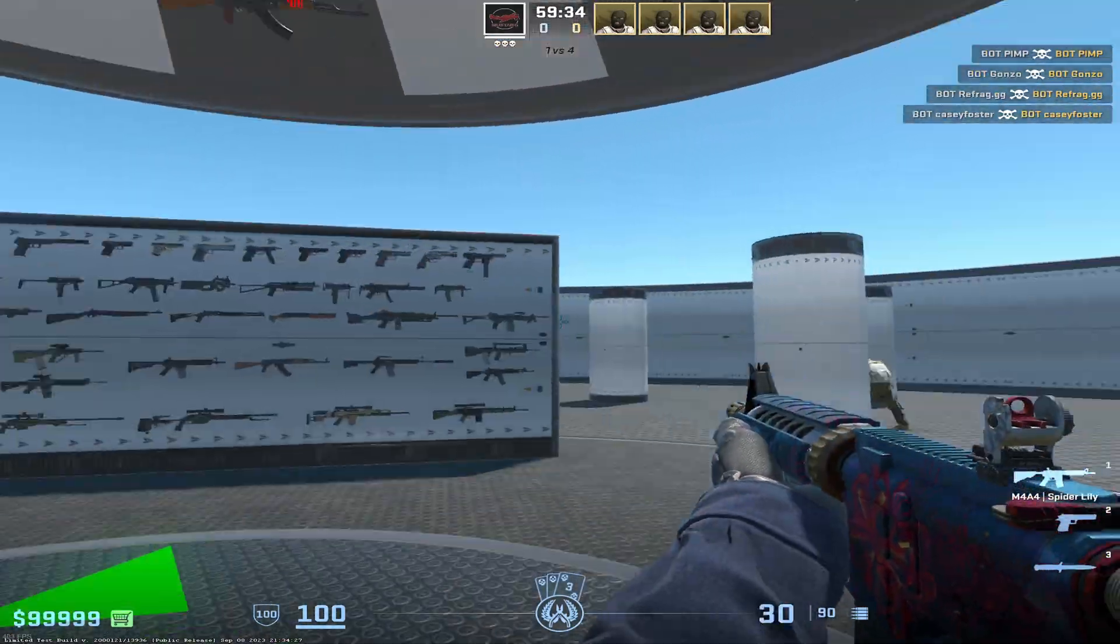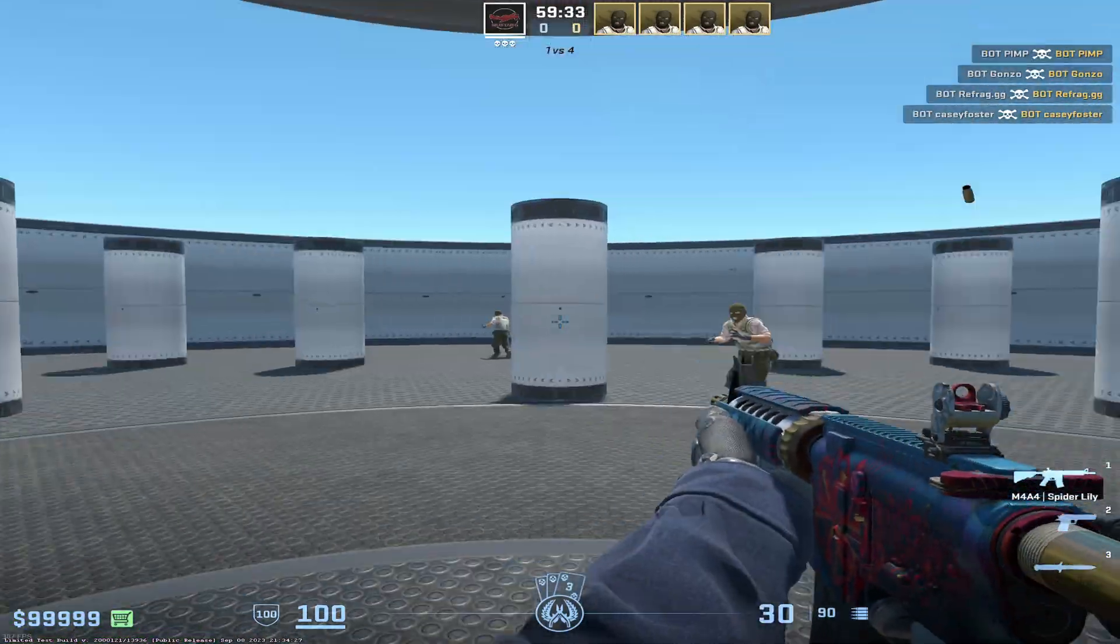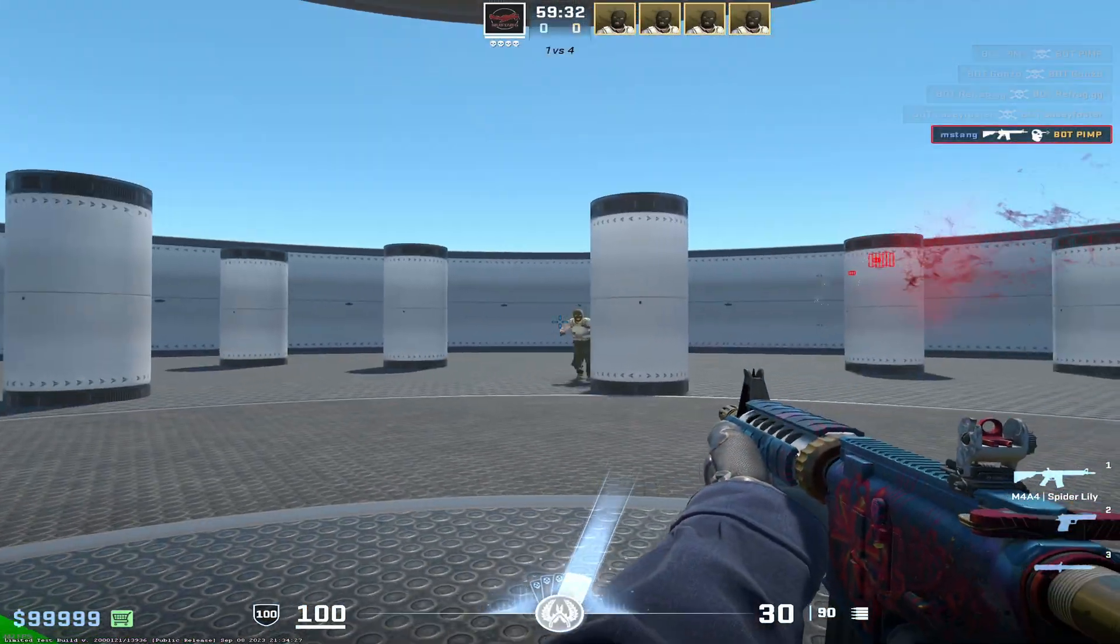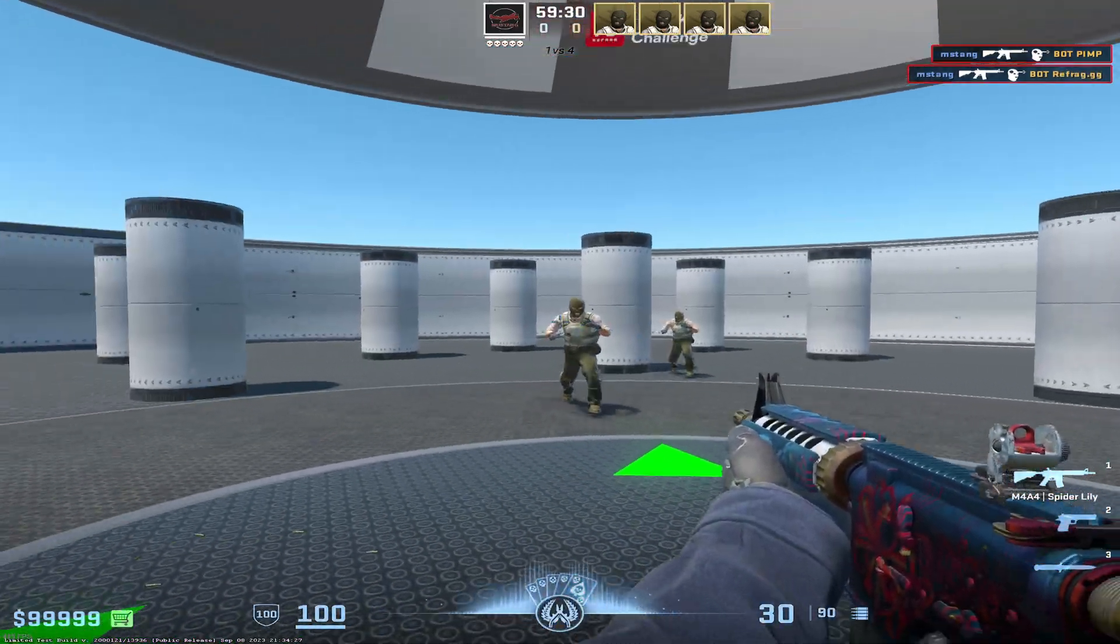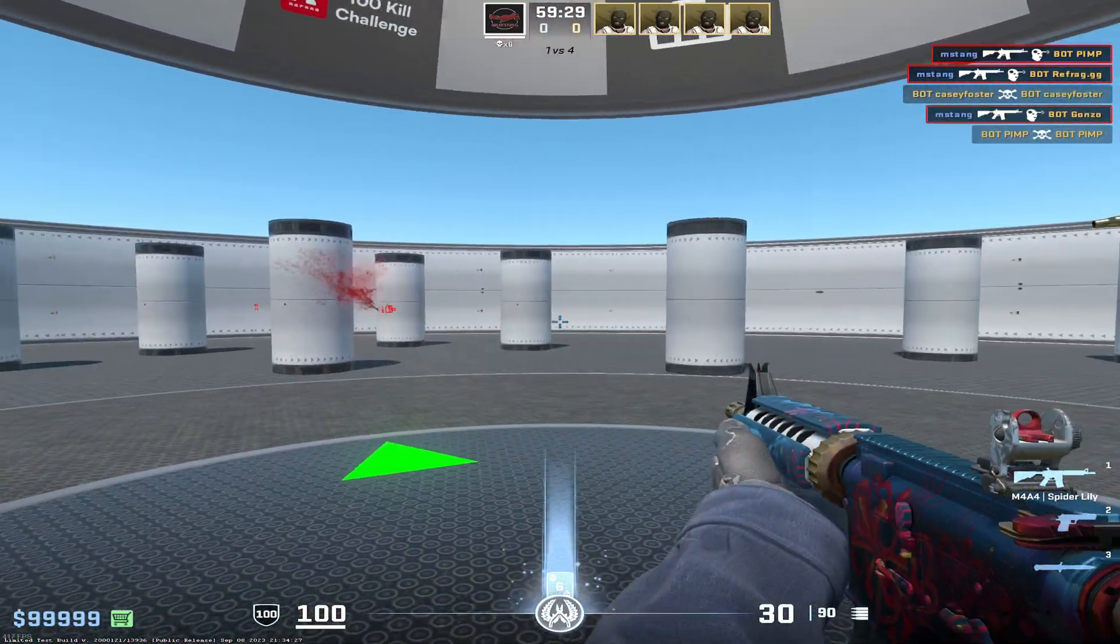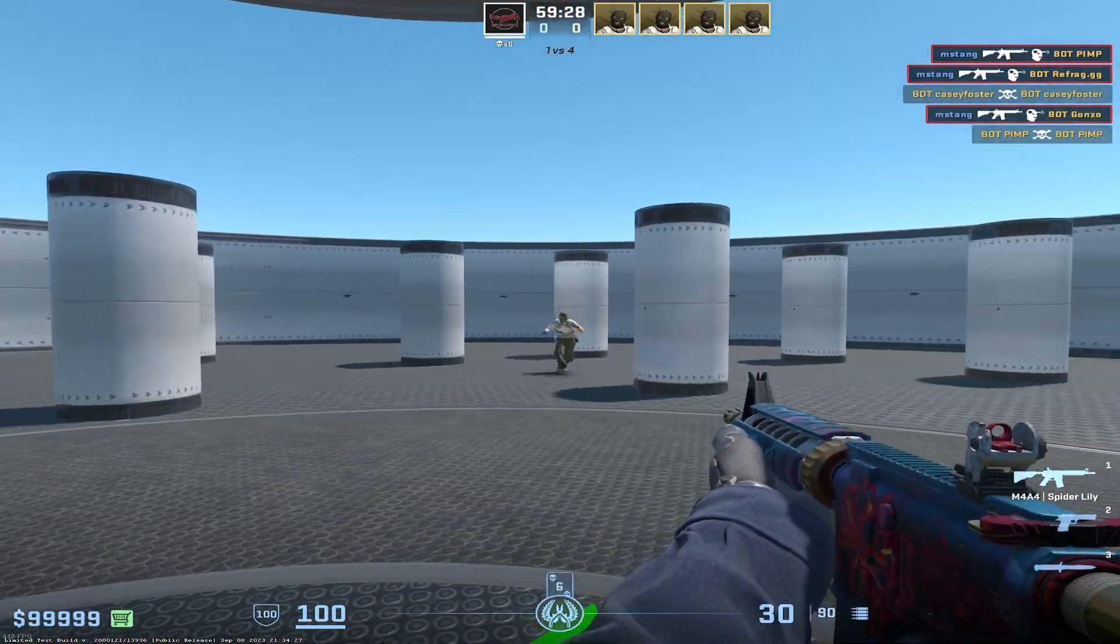How's it going everybody? So real quick I'm going to show you how to get the Refrag warmup map, which is basically just aim underscore bots, but for CS2.